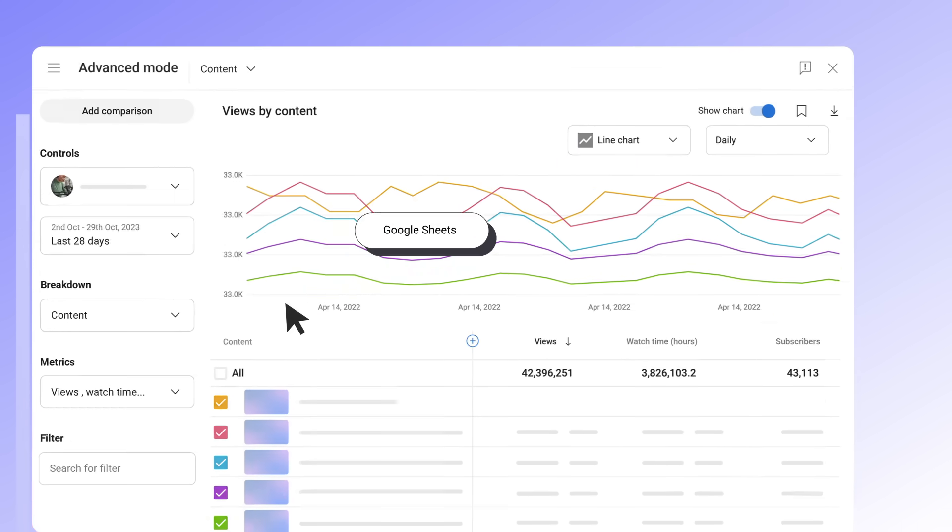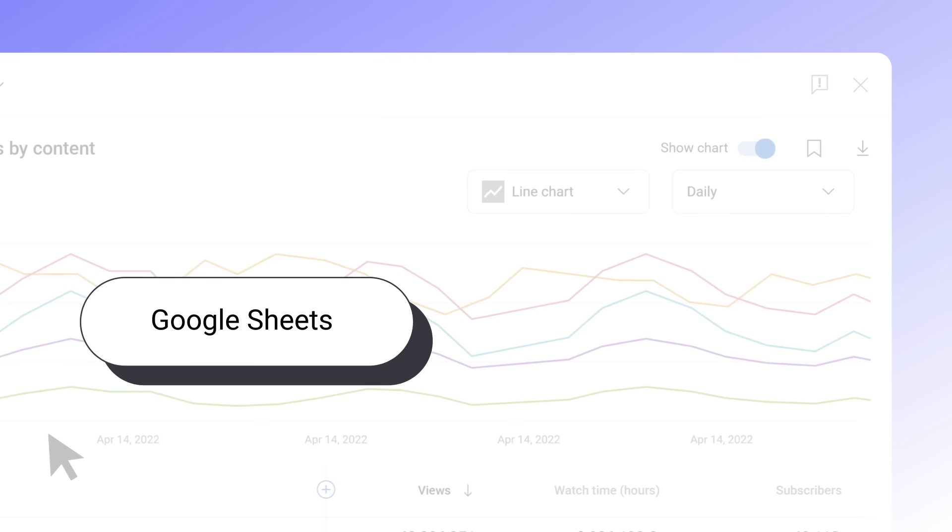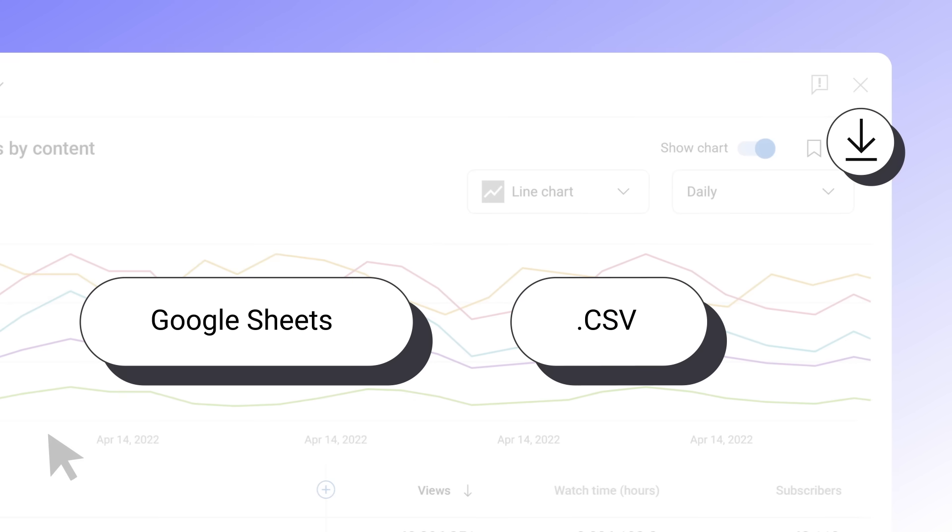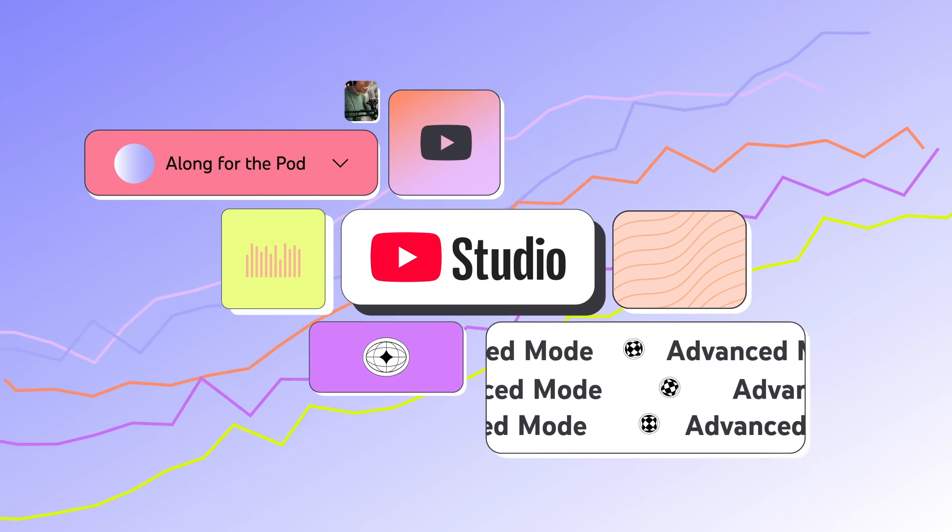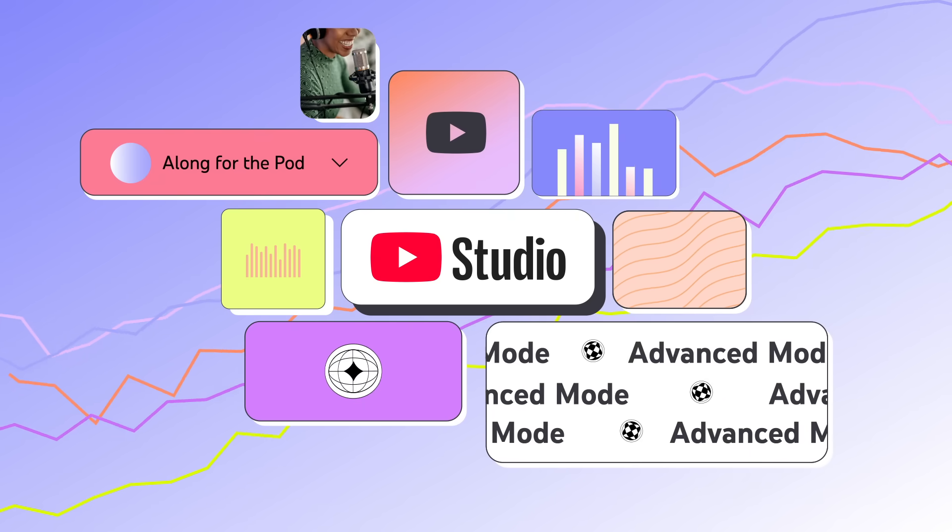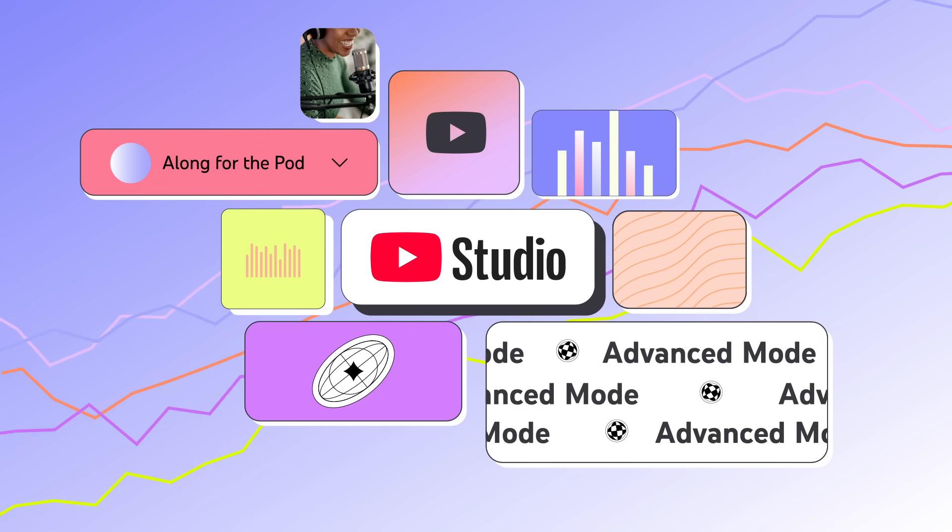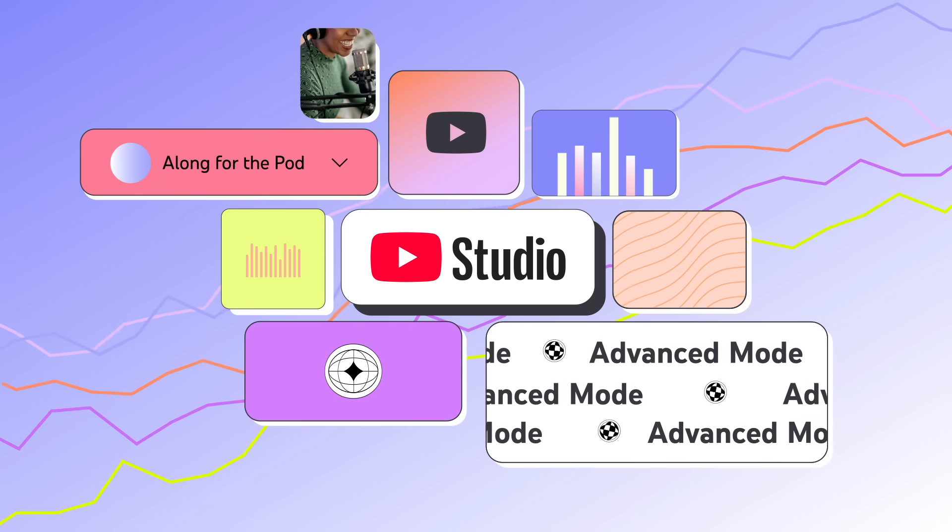Reports can be exported to Google Sheets or as a CSV file by clicking the download button. Check out the links in the description for more information on using advanced mode in YouTube Studio.